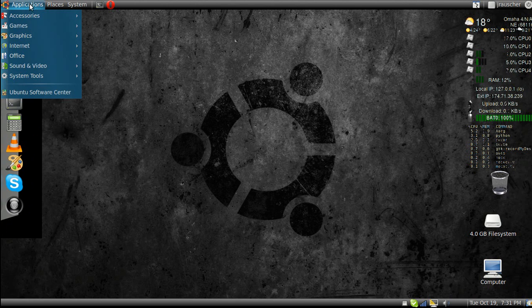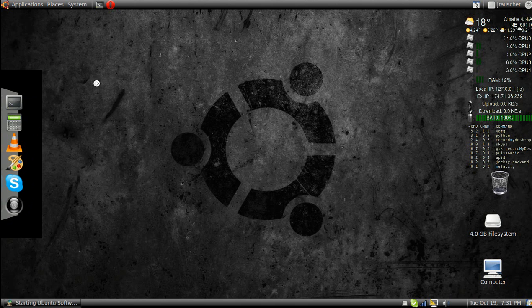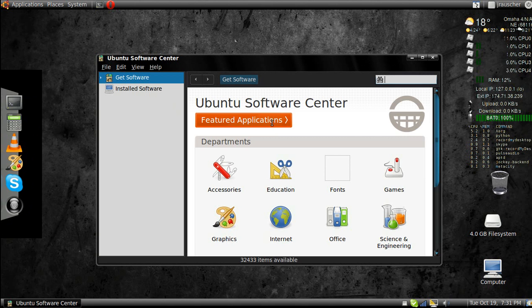The first thing you want to do is go to Applications, Ubuntu Software Center, and in the top right hand corner here, type in Dock.